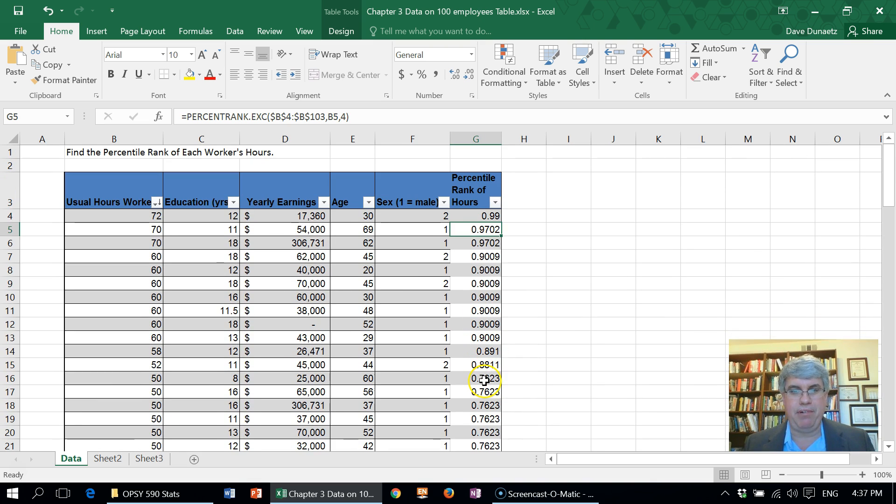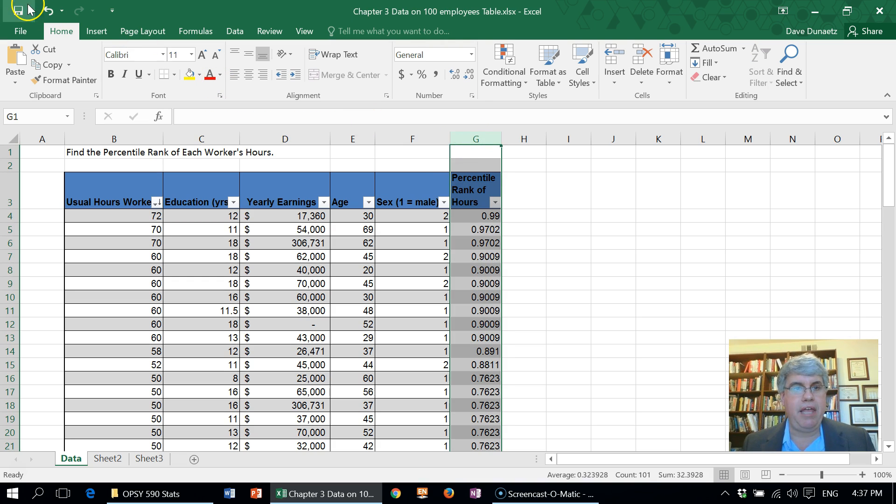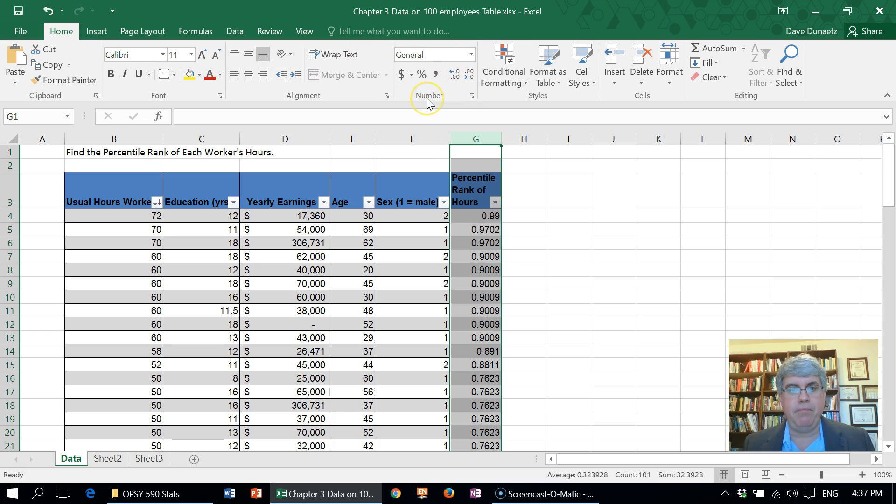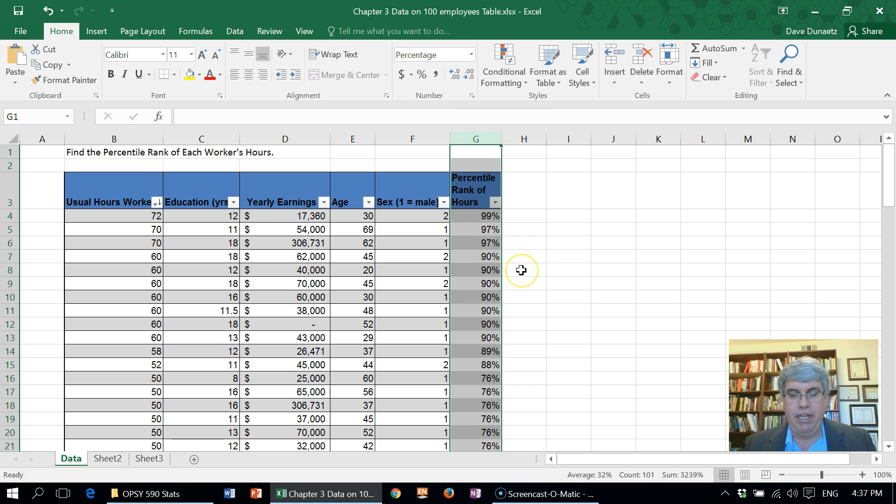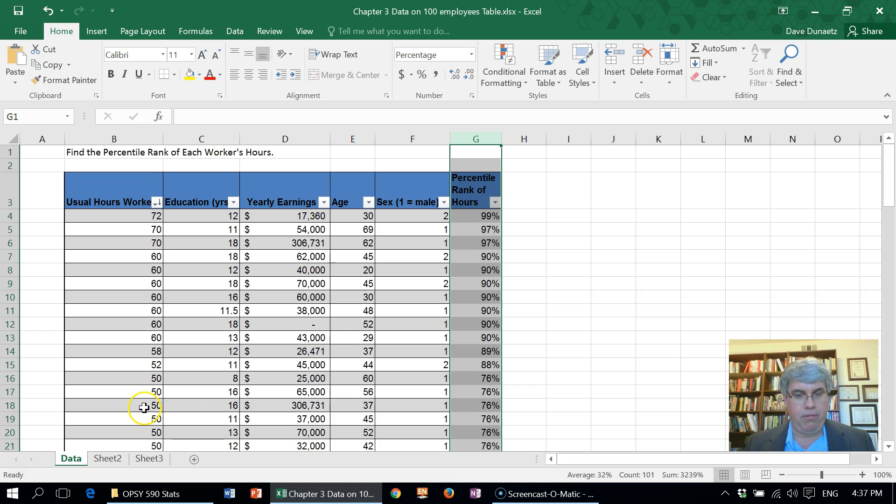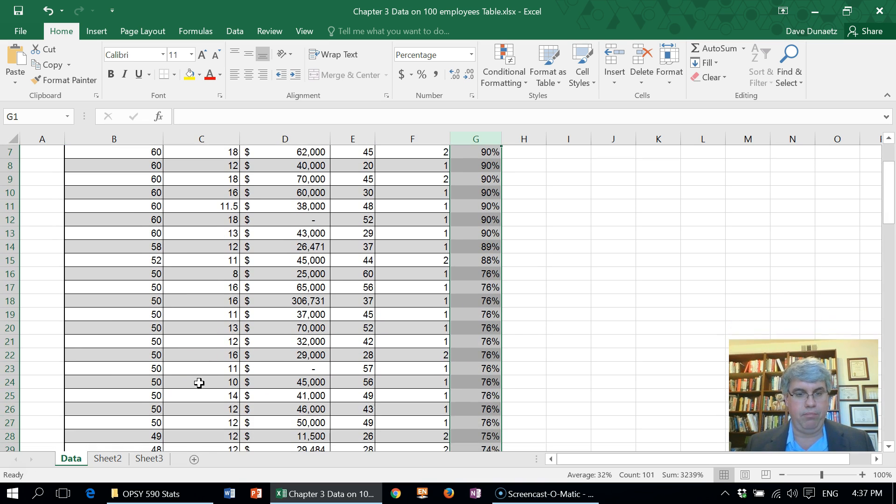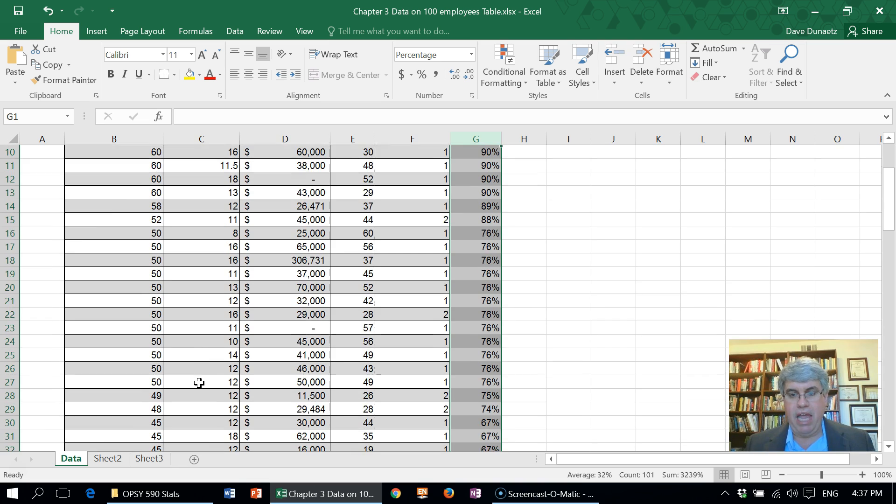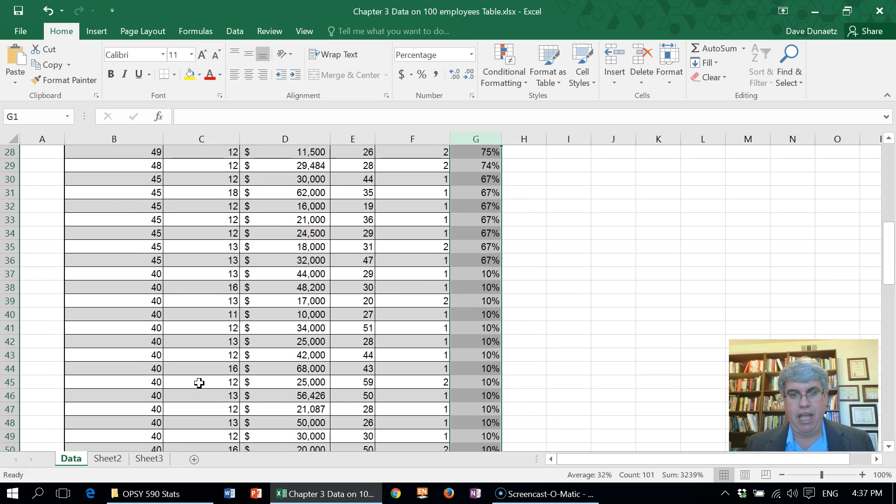That doesn't really look like percentiles, so let's go and choose the entire column, and then under Home in the number section let's choose percentages. So I change it to percentage and there we get the percentile rank. The person who works 72 hours is in the 99th percentile, the person that works 50 hours is in the 76th percentile. There's a whole bunch of them and so on all the way down, and we can get percentile rankings for everybody that way.